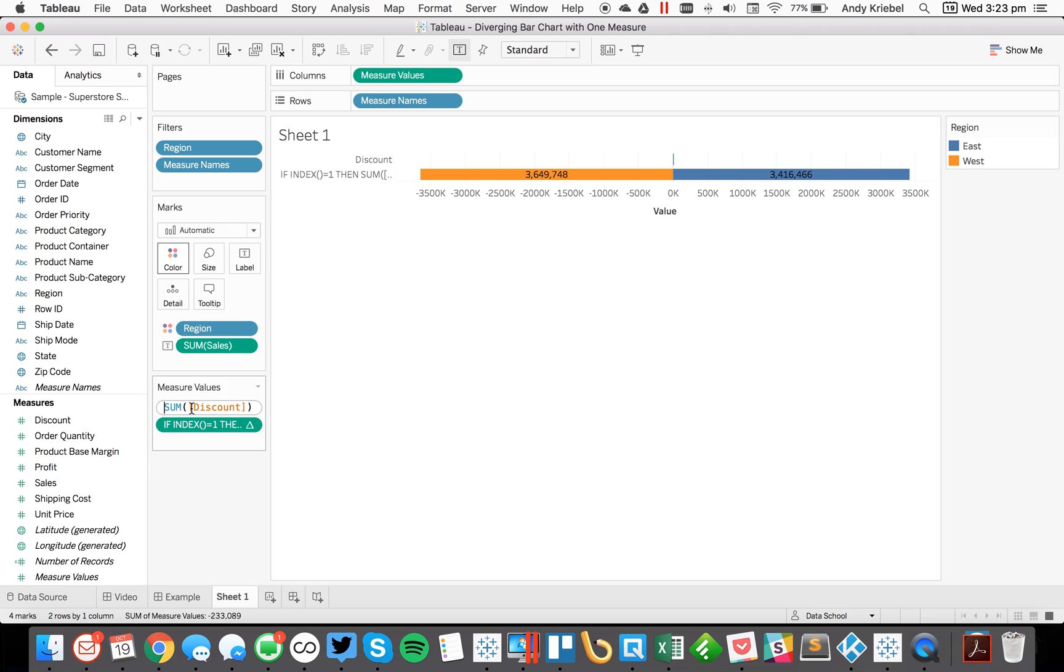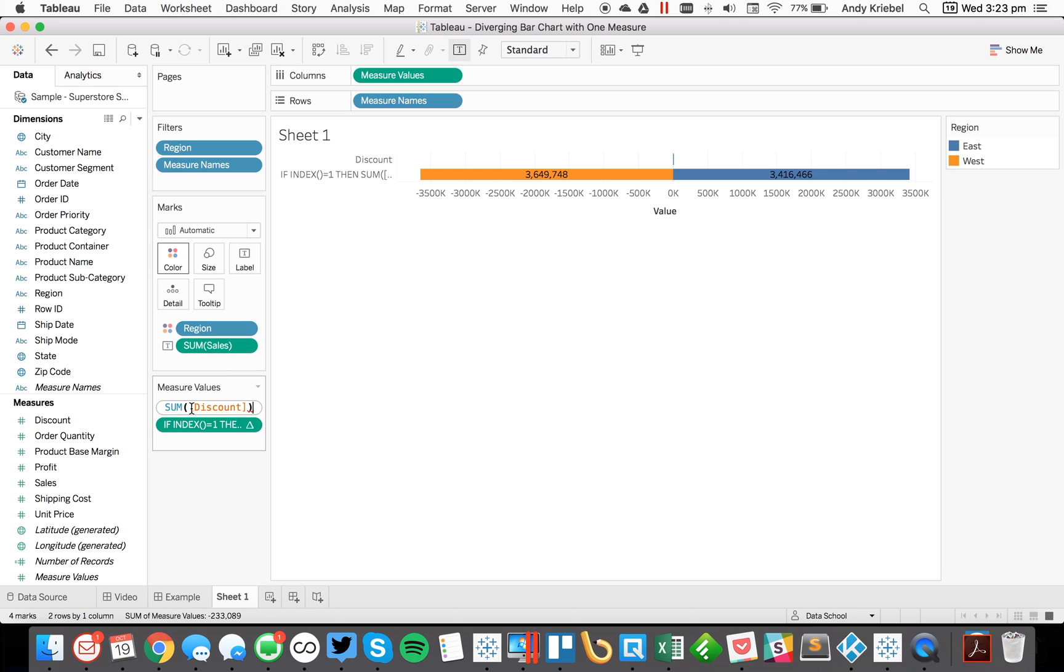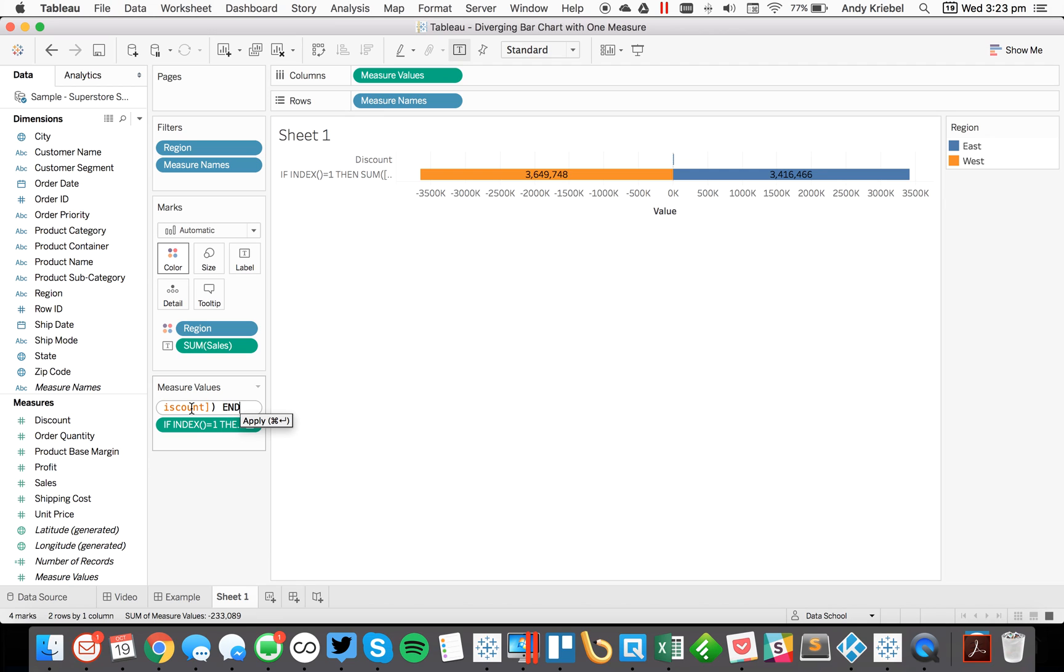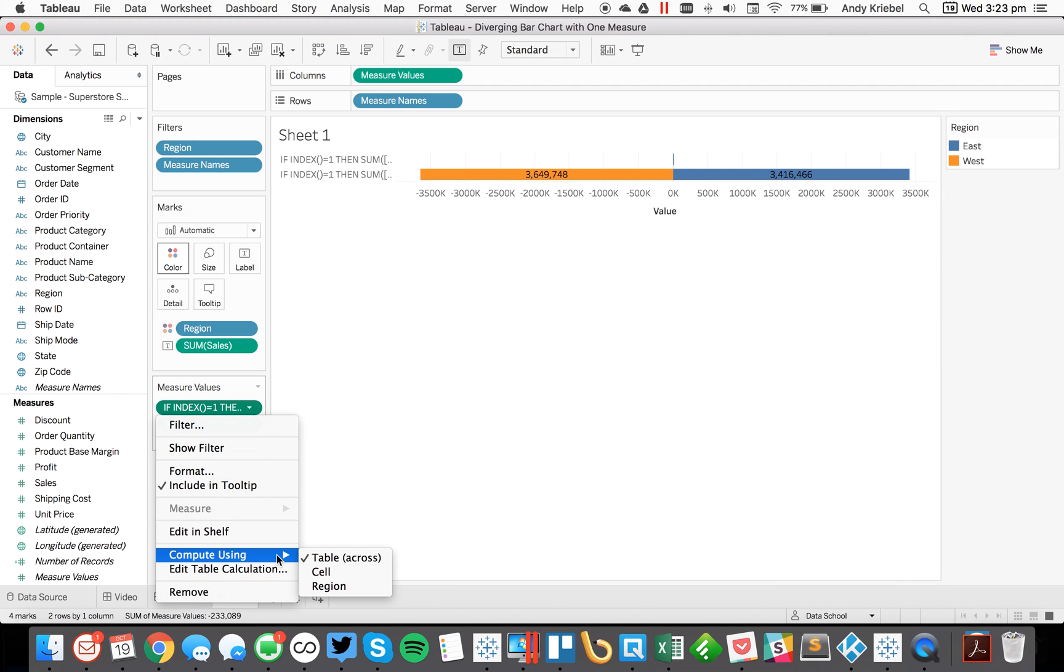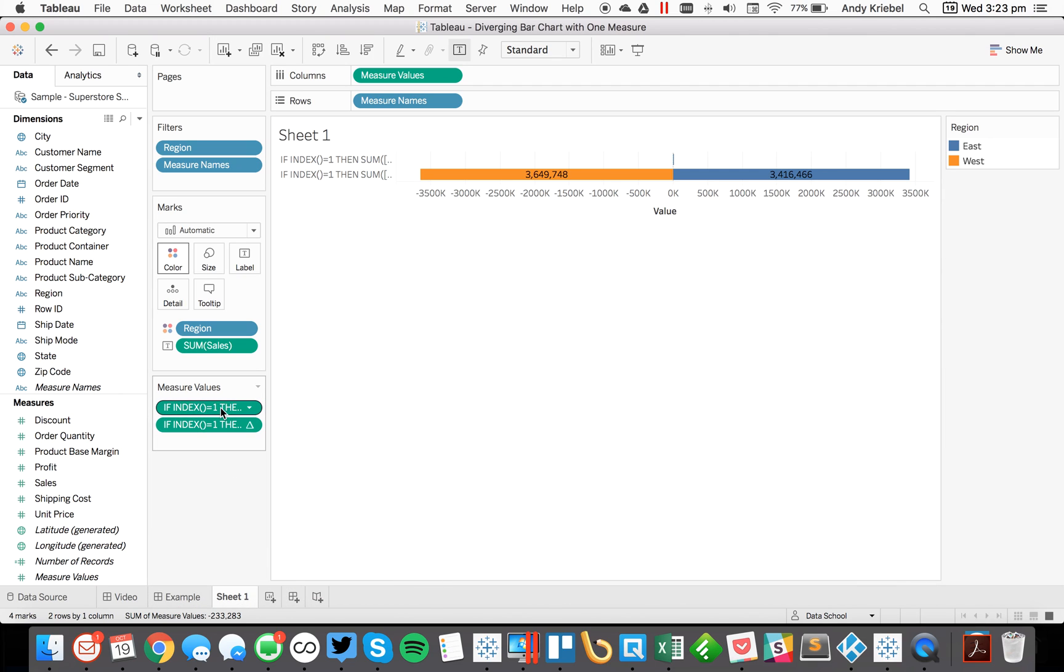And then with discount, I want to do the same thing. I just want to say if index equals one, then sum of discount. And then I go ahead and tell Tableau to compute that using region. And then I'll reorder these.